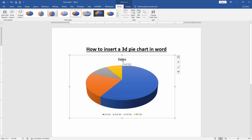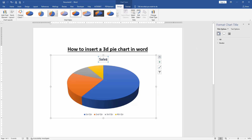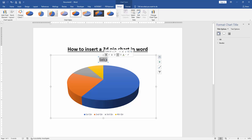You can change the chart title. Select the title and write another text.